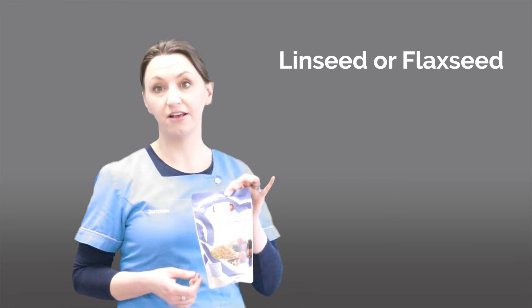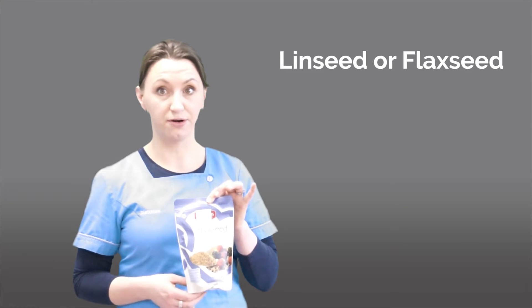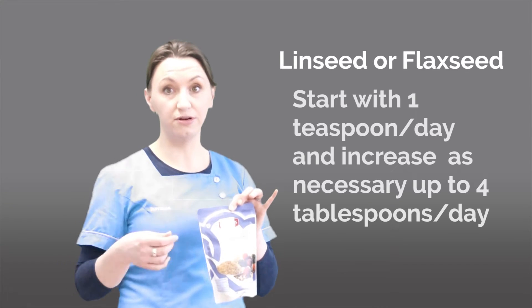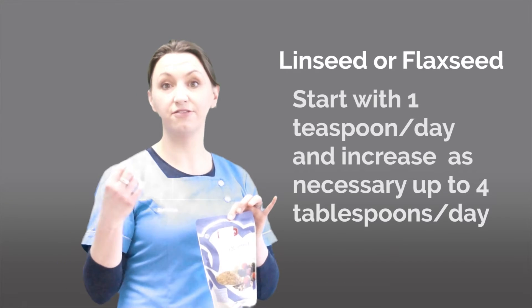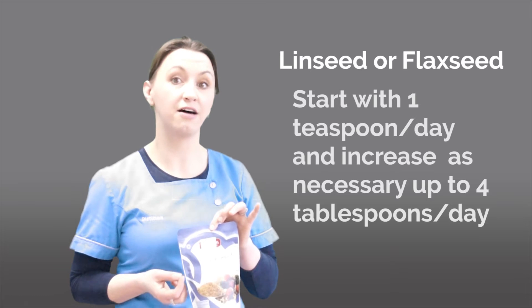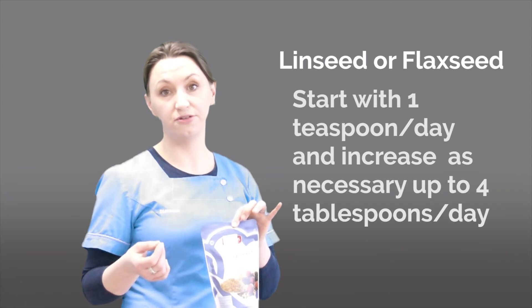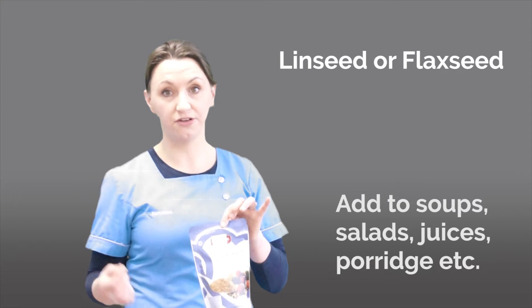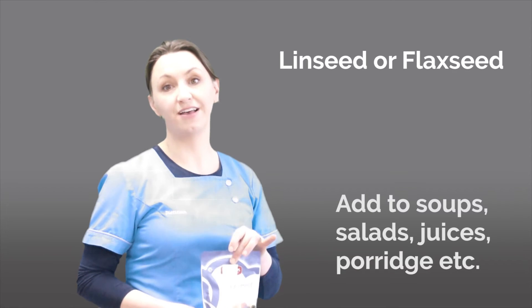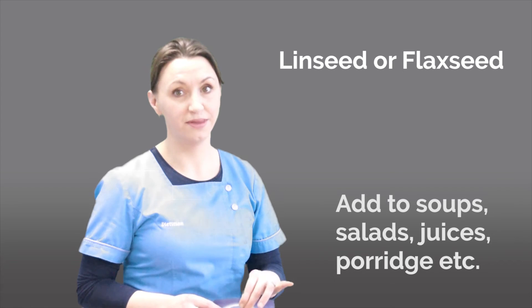For people who can't swallow or can't tolerate solid food, I recommend using flaxseed as a form of fibre through slowly increasing the amount of flaxseed you would have in porridge, in stews, or on top of salads as well.